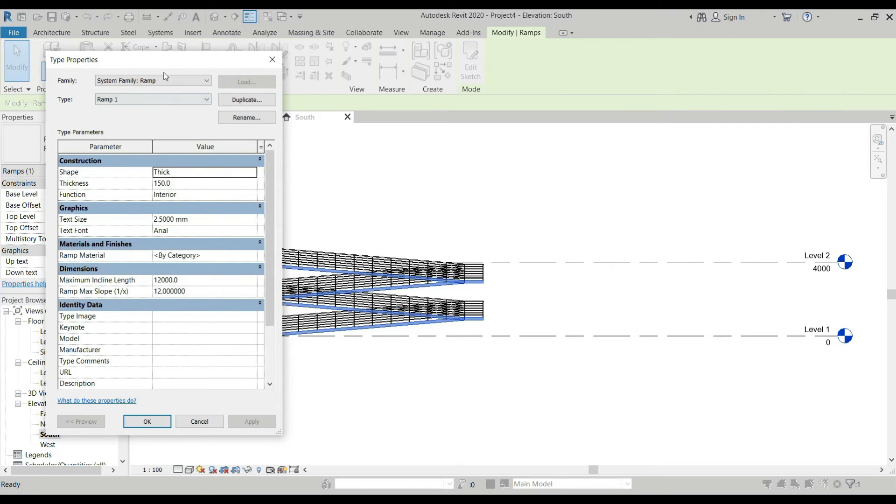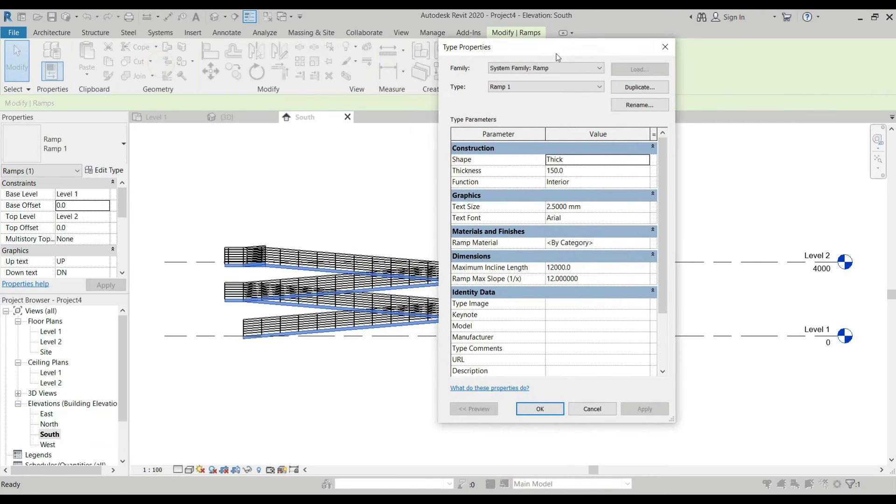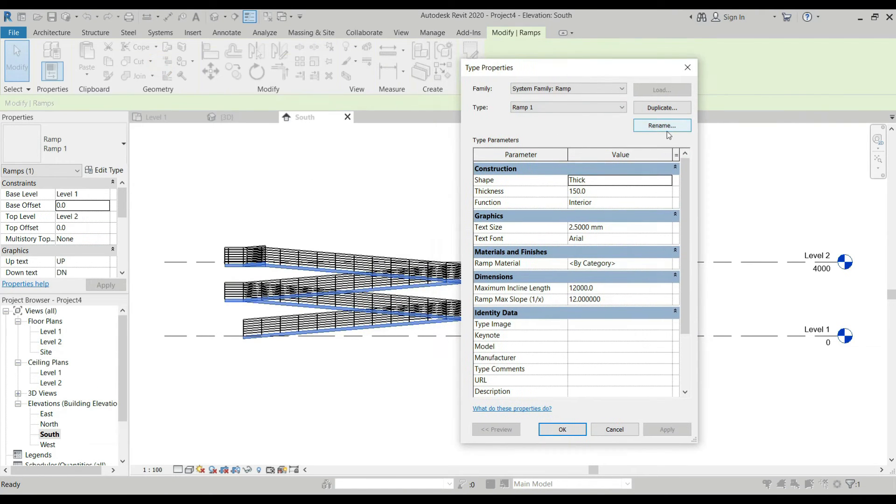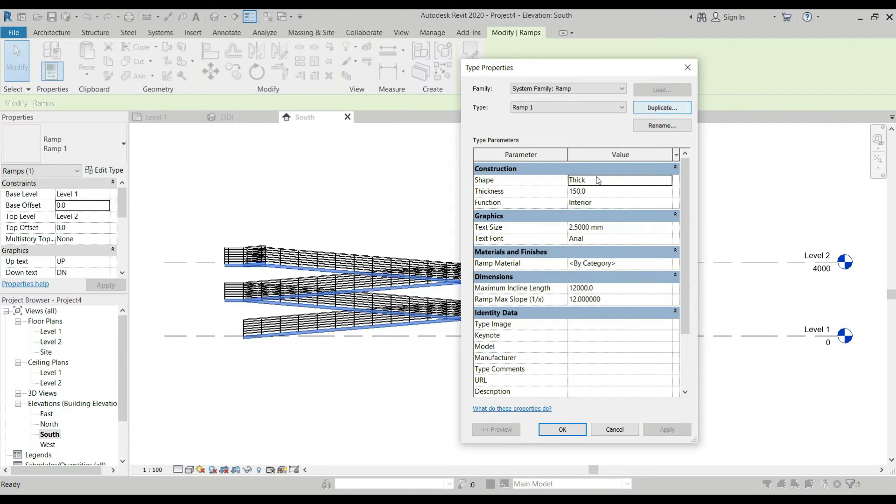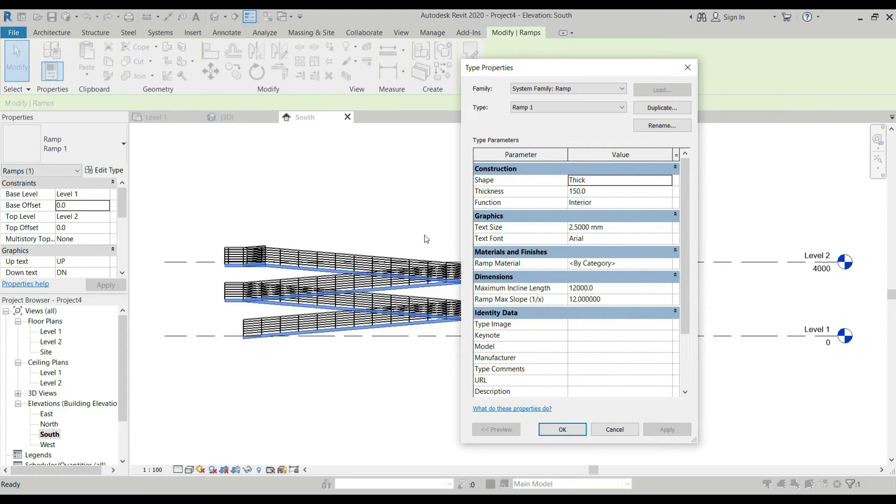Always duplicate the elements that you created, whether it's walls, ramp, stairs, so always duplicate it so it won't affect other elements that you created with the same materials or type of elements.